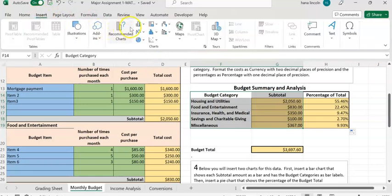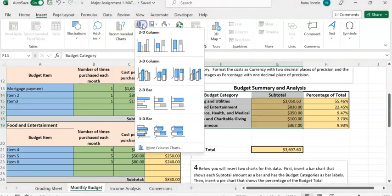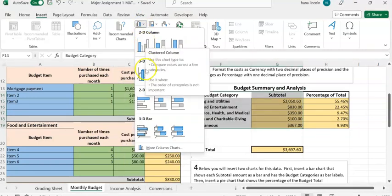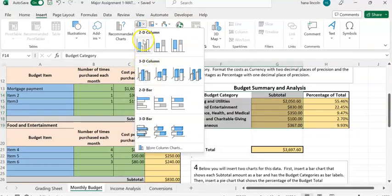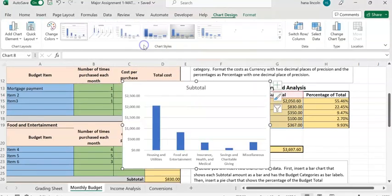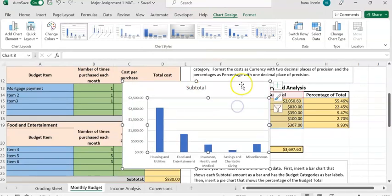Click on the bar chart icon, click the down arrow - you can pick 2D or 3D. I'll choose 2D, the first option. Here is the graph.